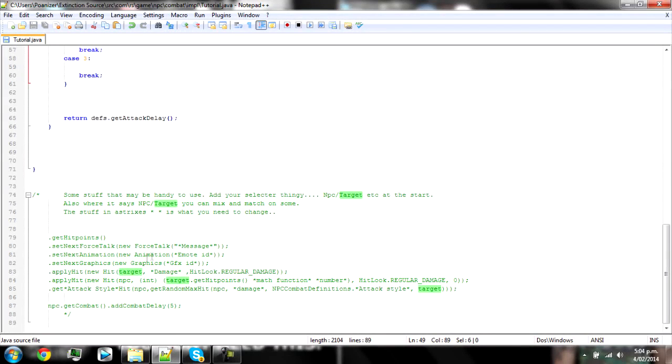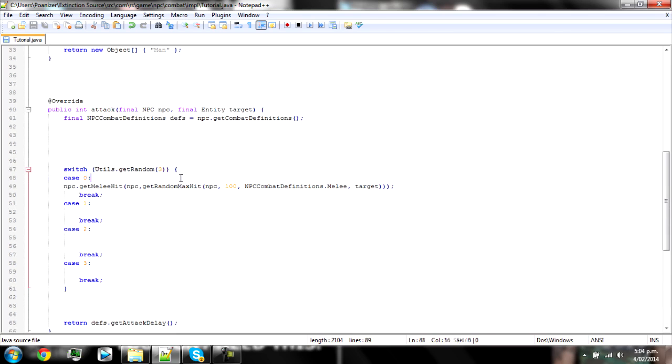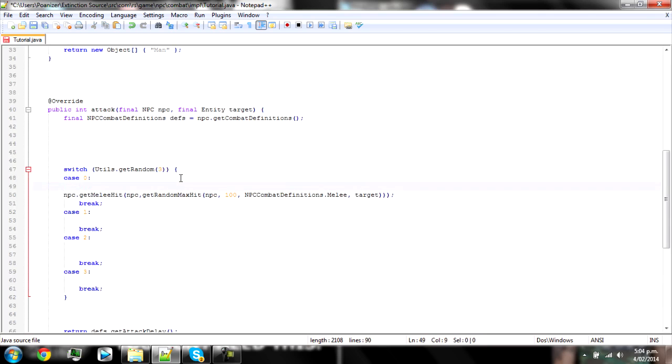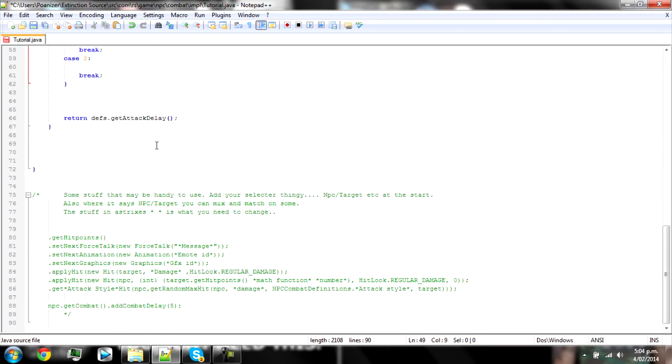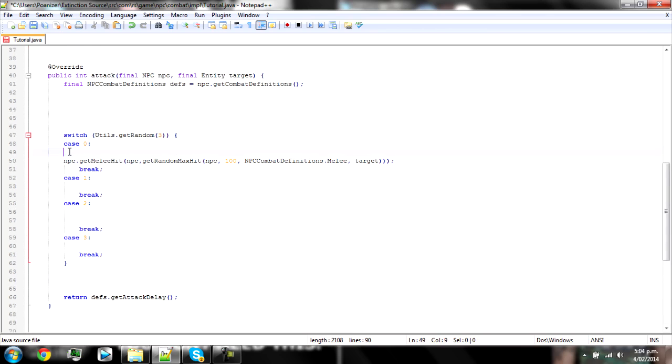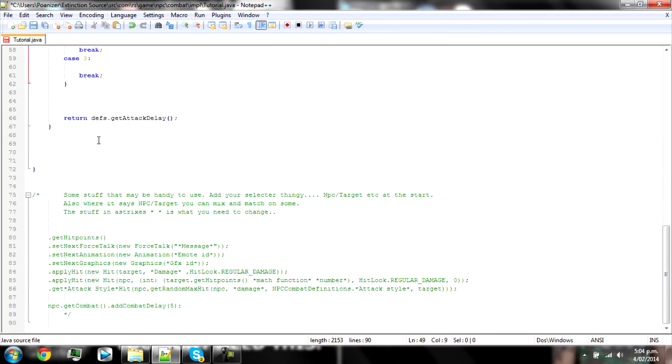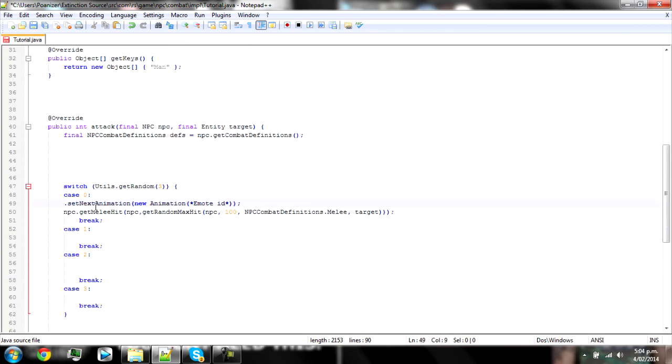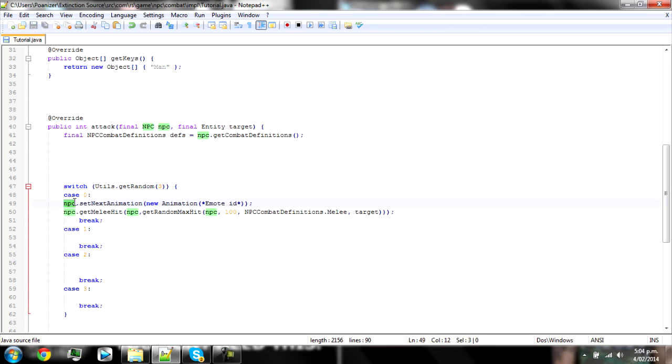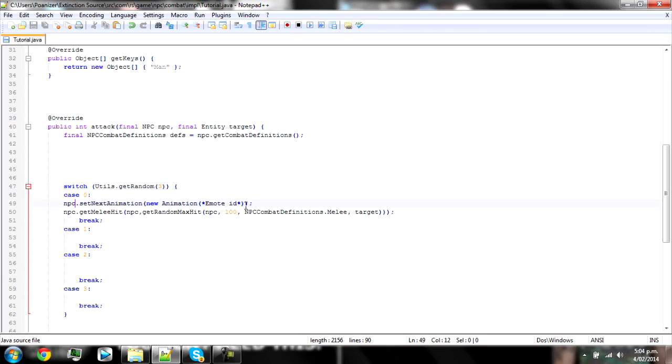But if you want to add an animation to that and it's not going to be the default attacking animation, or I think even if you add a combat script it just ignores the default animation. So what you need to do is just get the basic animation thing which is something dot set next animation new animation and the ID and paste that in there. Make sure you're putting everything inside the case. So from this colon down to this break you want everything to be inside that.